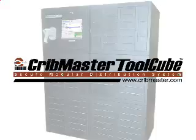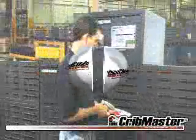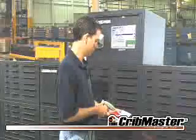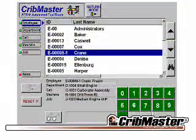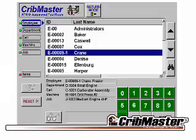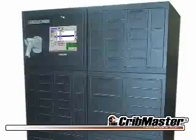The Cribmaster Tool Cube is the world's leading secure modular distribution device available. Powered by Cribmaster, you get all the benefits of the most powerful software application to manage tooling and MRO supplies in the manufacturing workplace. With benefits like secure point-of-use tool distribution,